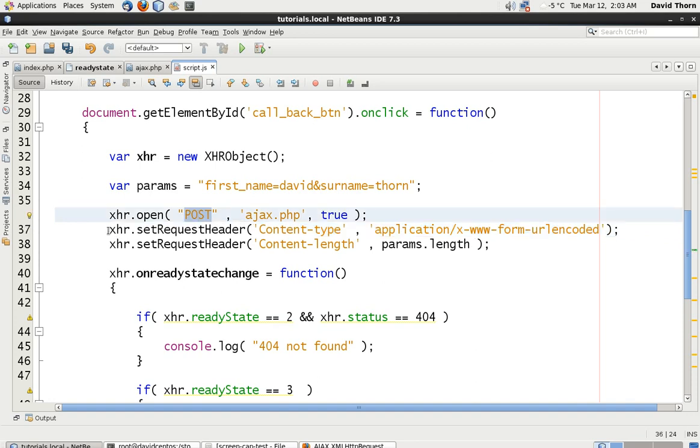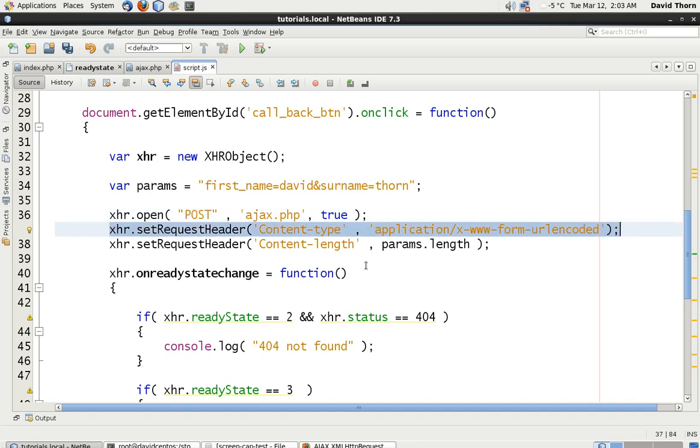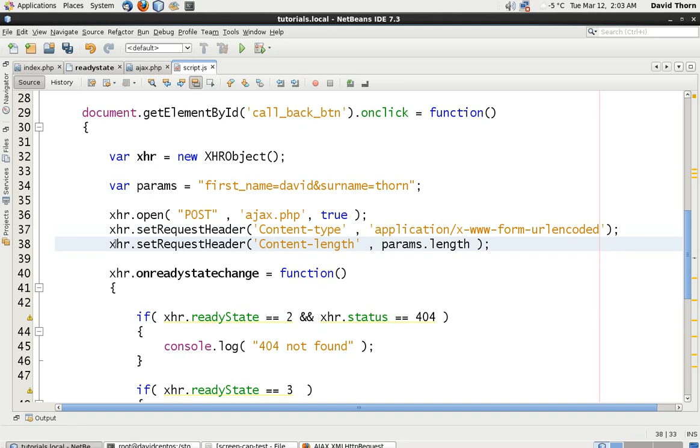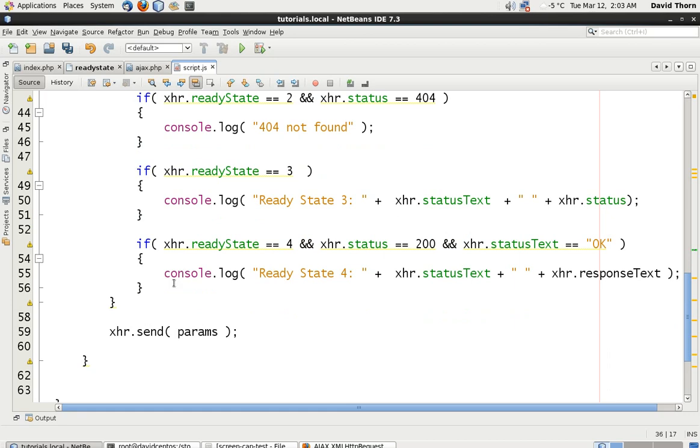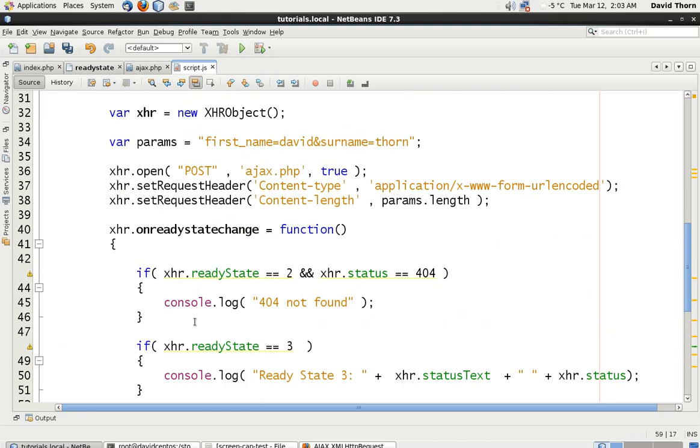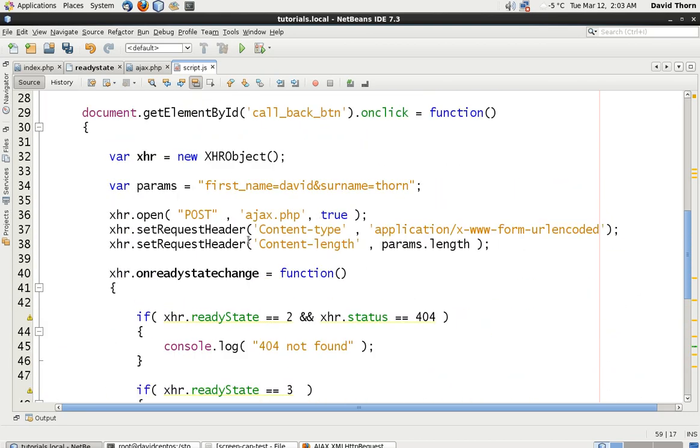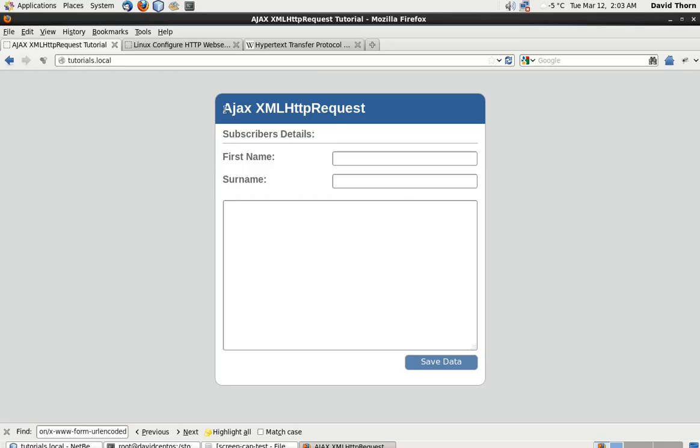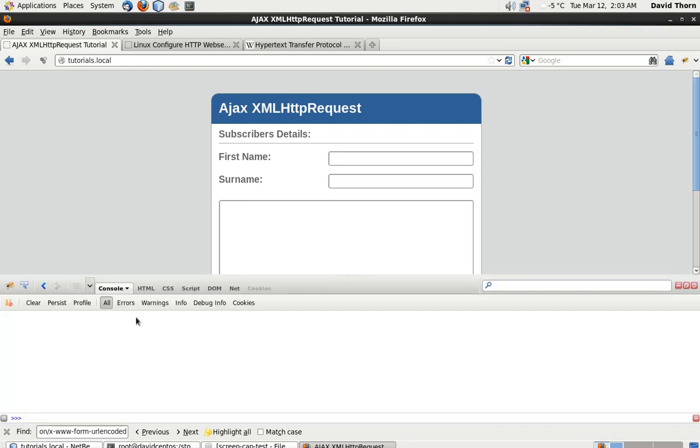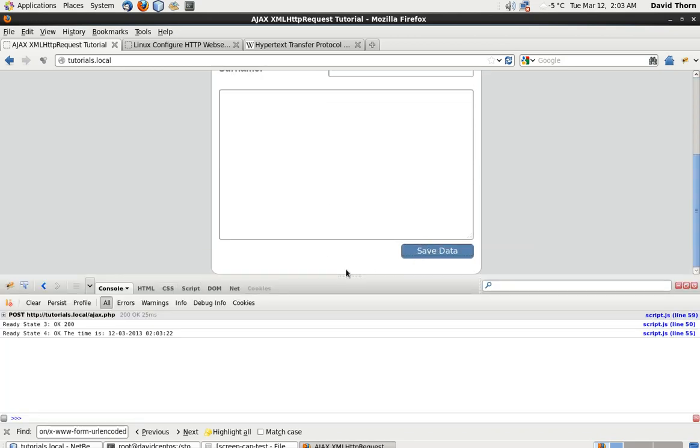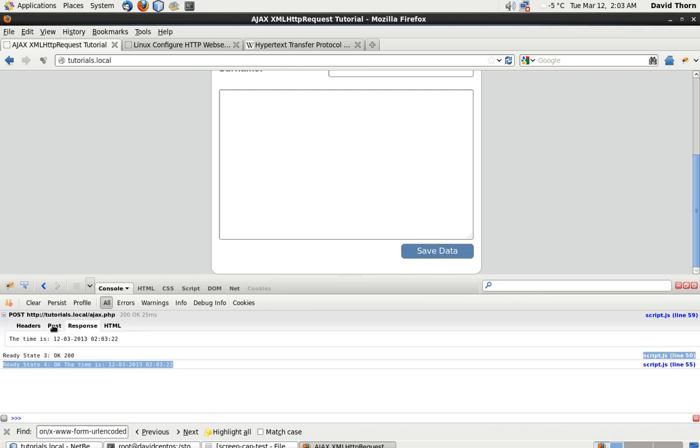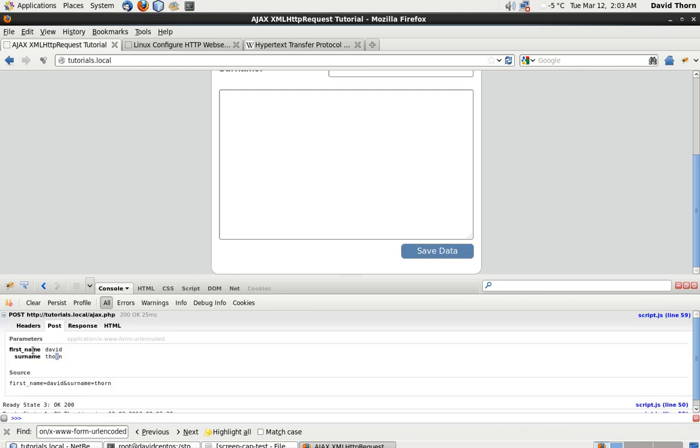This line has to go in right after the open method, and it has to go before the send method. Let me just, first of all, let's refresh this. Okay, send the data back. Let's send it back again. And as you can see, everything all works perfectly fine. We got all the post information.